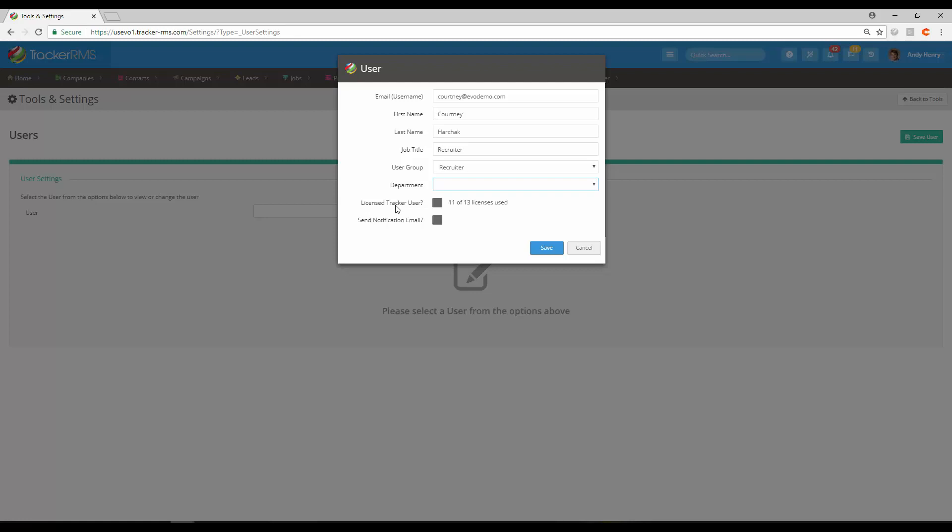On the next one here, License Tracker User, we're going to want to check that off. You'll also see the amount of licenses that you've used and how many you have available. You will definitely need to check this box off if you would like your new user to be able to log in.